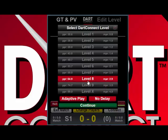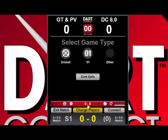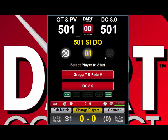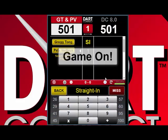Once you have selected the level you want and have DartConnect all set up, you can press the continue button. Now you can pick any game you want to play and decide who goes first. Let's pick 501 straight in double finish. If you want to simulate the shoot for bull, pick random start and leave the chance who starts first.